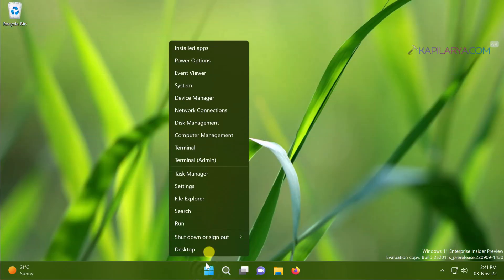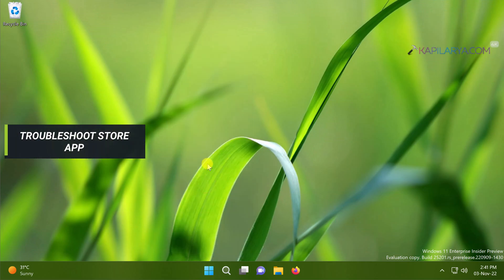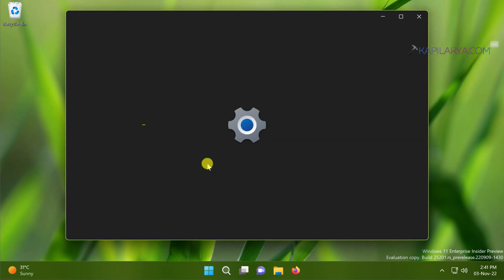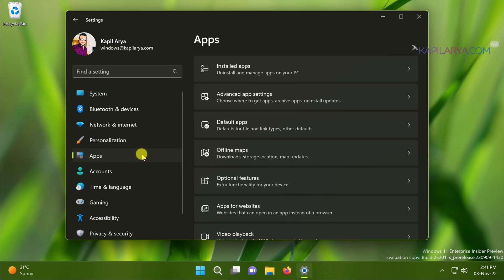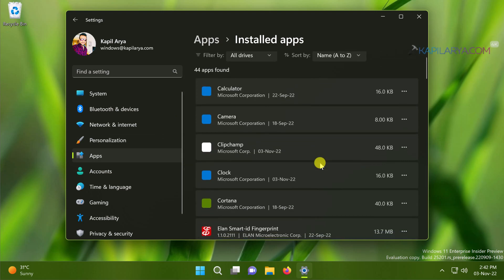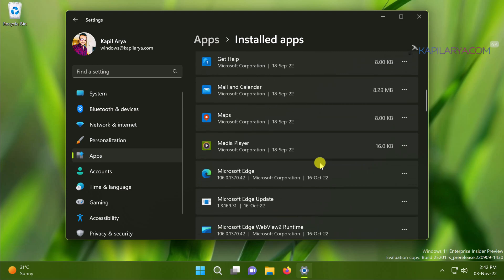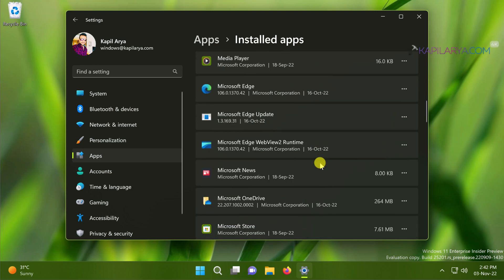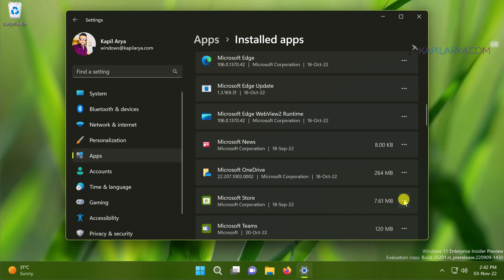Now moving on to our next solution, here we will troubleshoot the Store app with various options. Right click on the Start button and select Settings. When you open the settings app, go to Apps, then Installed Apps. Under Installed Apps, scroll down and locate Microsoft Store entry there. Click on the advanced options.